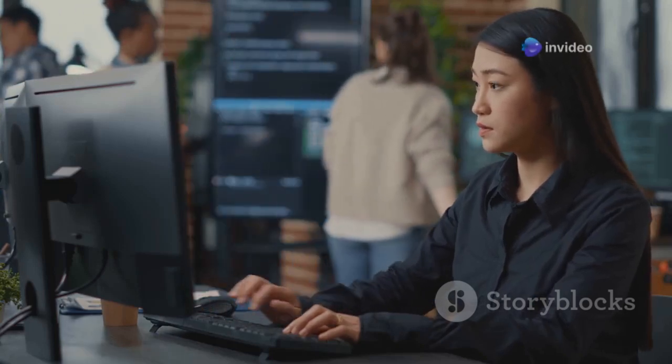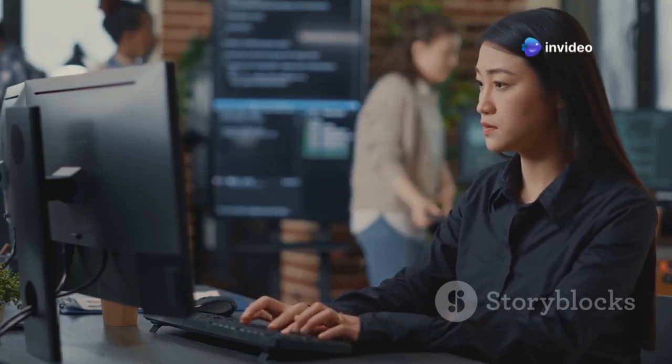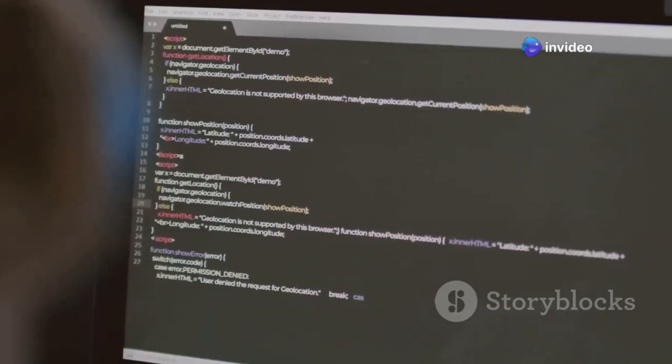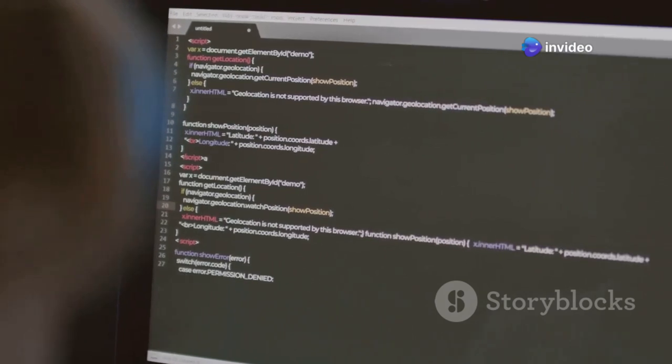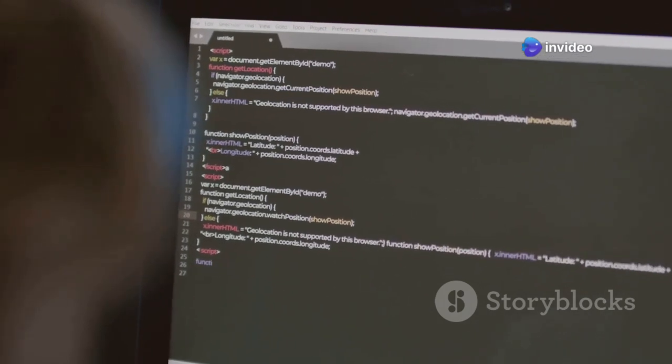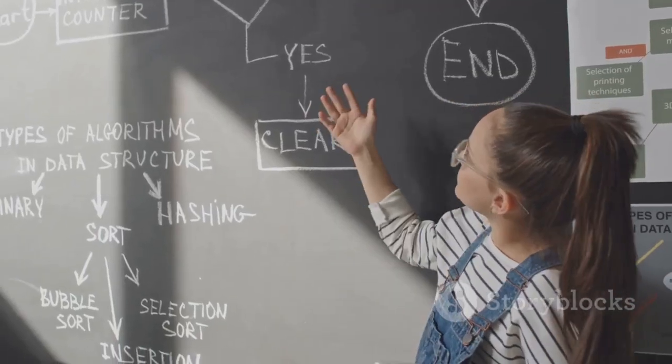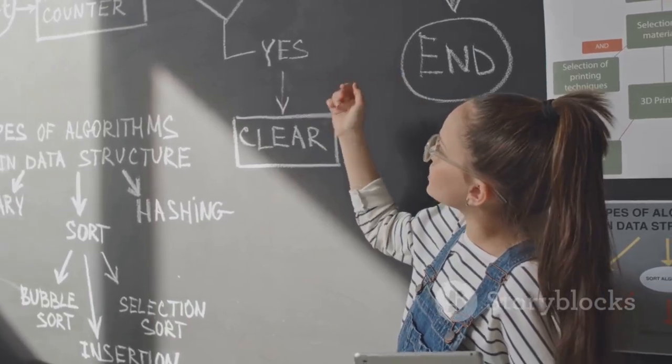Understanding the event loop is crucial for writing efficient JavaScript applications. It helps you grasp how asynchronous operations are handled. Be prepared to discuss the event loop during your interview. Demonstrate your knowledge of how it works.